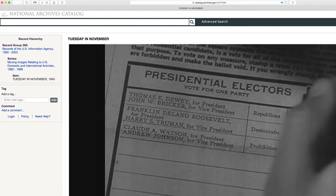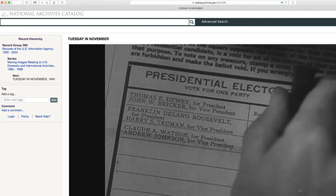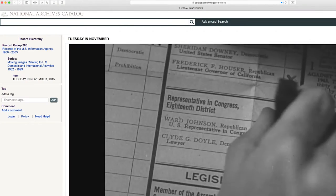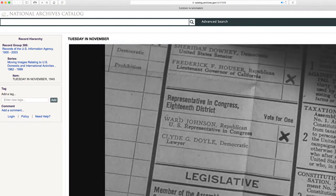Here at the National Archives we have a wealth of historic film and video footage. A lot of this is accessible in our online catalog where you can download it, or you can also view it on our YouTube channel.